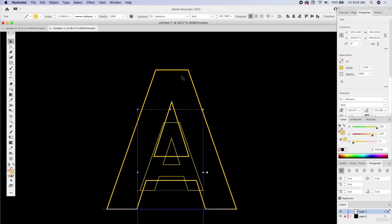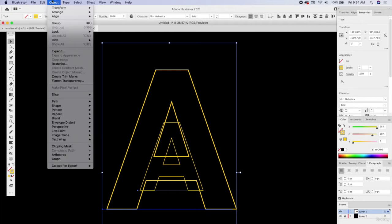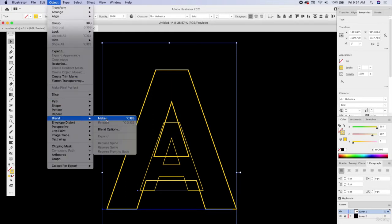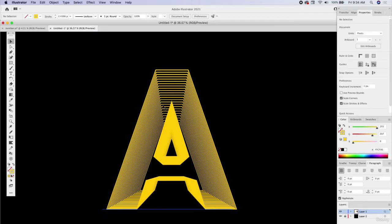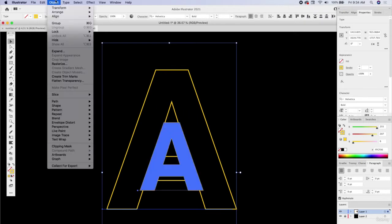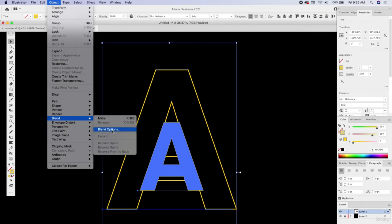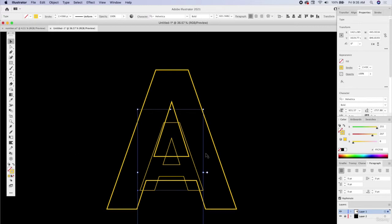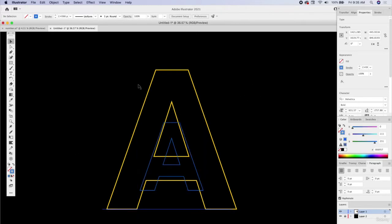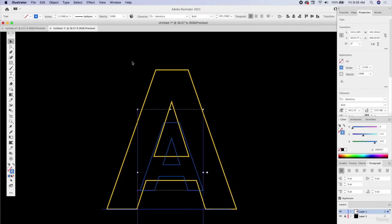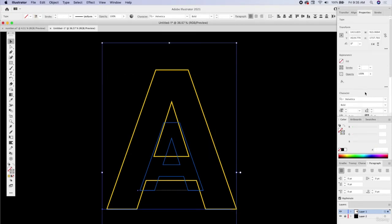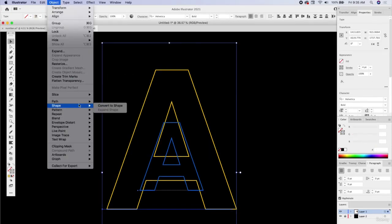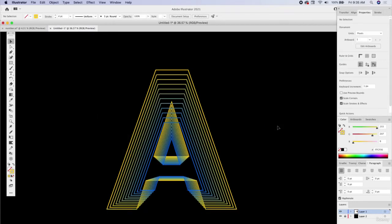I'm going to select both of these objects and go to Object > Blend > Make. It's going to put all the in-between steps — I think we have 22 steps between the two. We can change that by going to Object > Blend > Blend Options and set it to 10. We can also make the center a different color so it gradually goes from orange to blue, and we want to match the stroke thickness on both. Let's go to Blend > Make — that looks pretty cool.